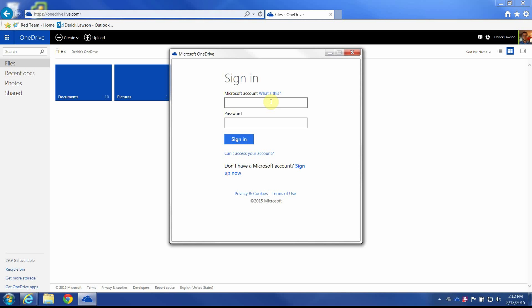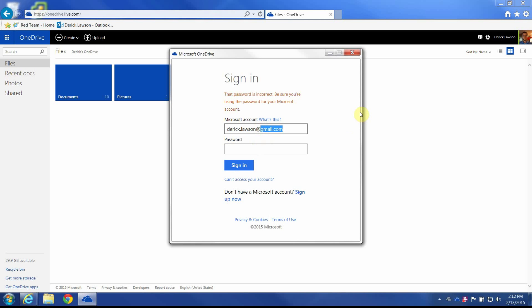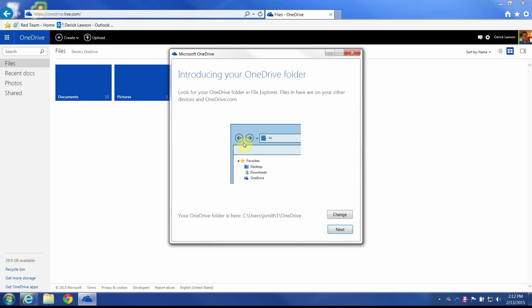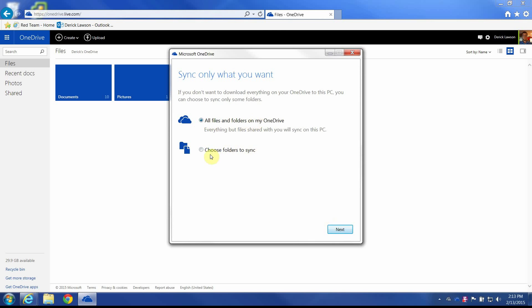I'm going to sign in here. It's going to tell me where it's going to put OneDrive — in this case, it'll add a favorite in the top left of any file browser. The actual location will be under C, Users, jsmith, then OneDrive. I want it to sync everything, but if I want to choose specific files and folders, I can tell it what I do and don't want to sync.